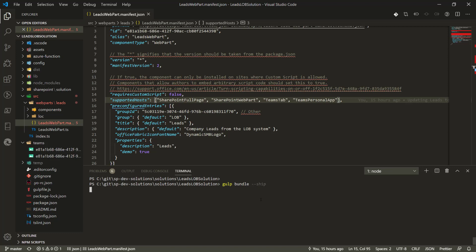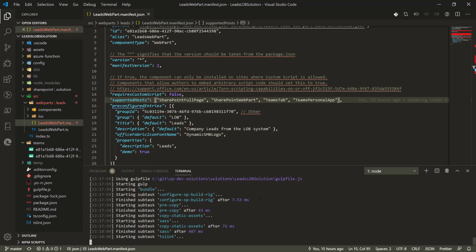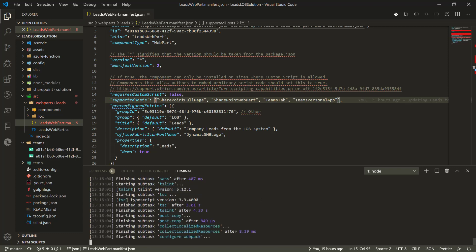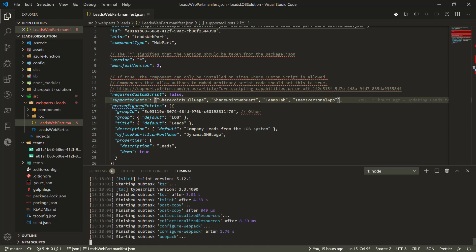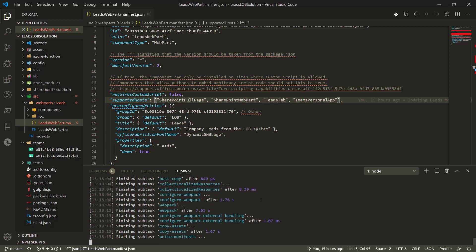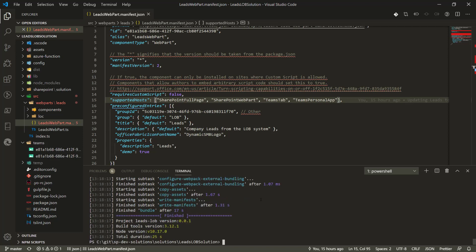The only thing we need to do is call 'gulp bundle' - let's do 'gulp bundle ship' so we can prepare our solution, making sure we have a bundle available for packaging. This will take a while because it's a relatively complex solution. The webpack section is the one which will take a while, so we'll speed up this section to save some time.